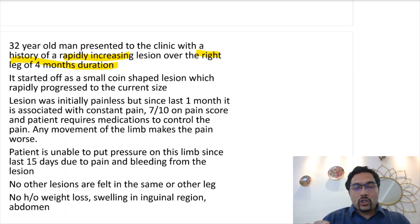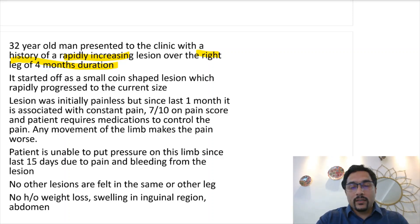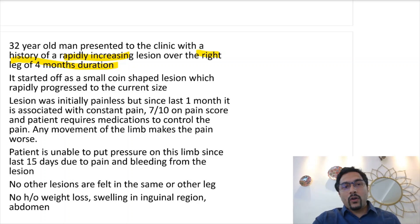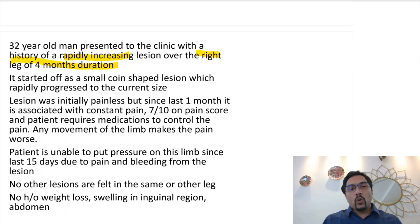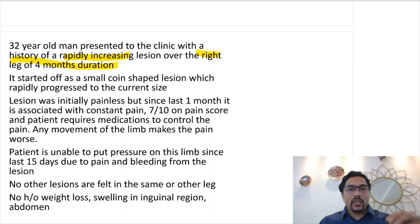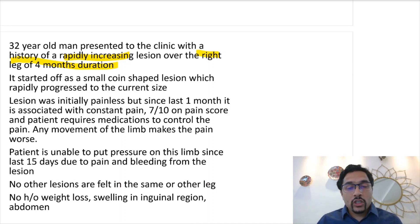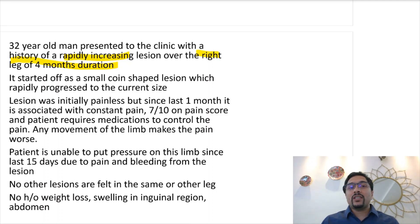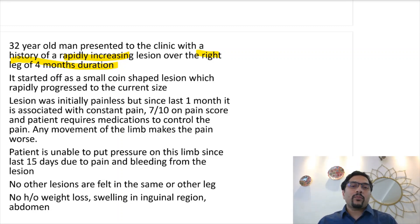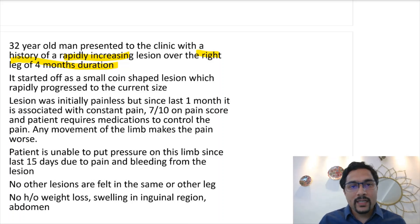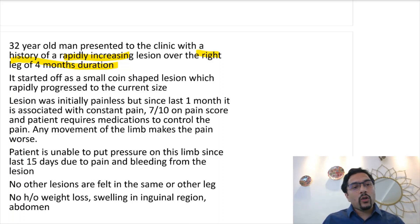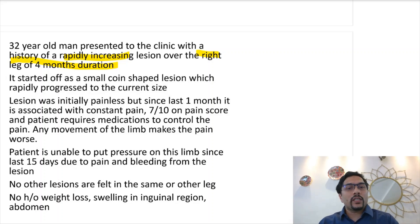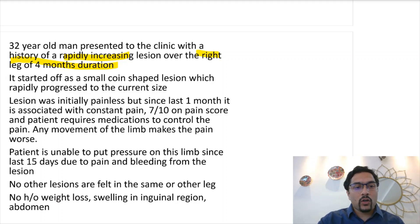It started off as a small coin-shaped lesion but has rapidly progressed to the current size. A word of caution: certain examiners don't like you to use terms like coin-shaped or lemon or orange. You need to know what is the prevalent trend in your college and act accordingly. You can mention the actual size — that in patient's terms it was 2 by 2 centimeters to start with and is approximately 6 by 7 centimeters right now, or you can use terms like a coin shape to an orange or to a plate shape.